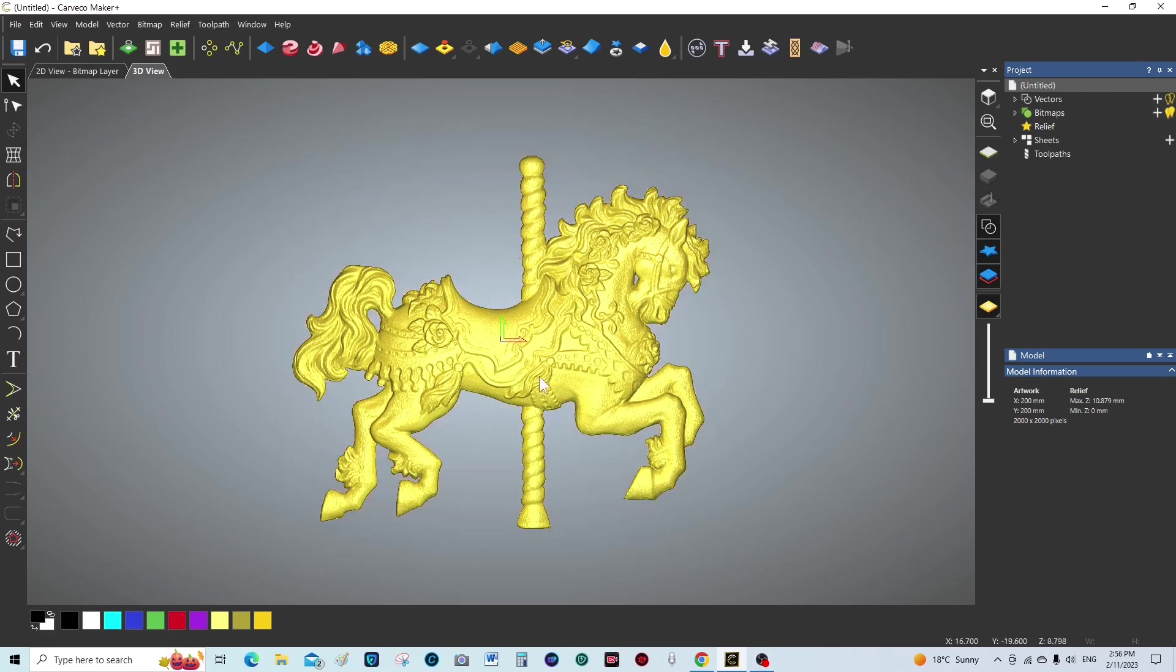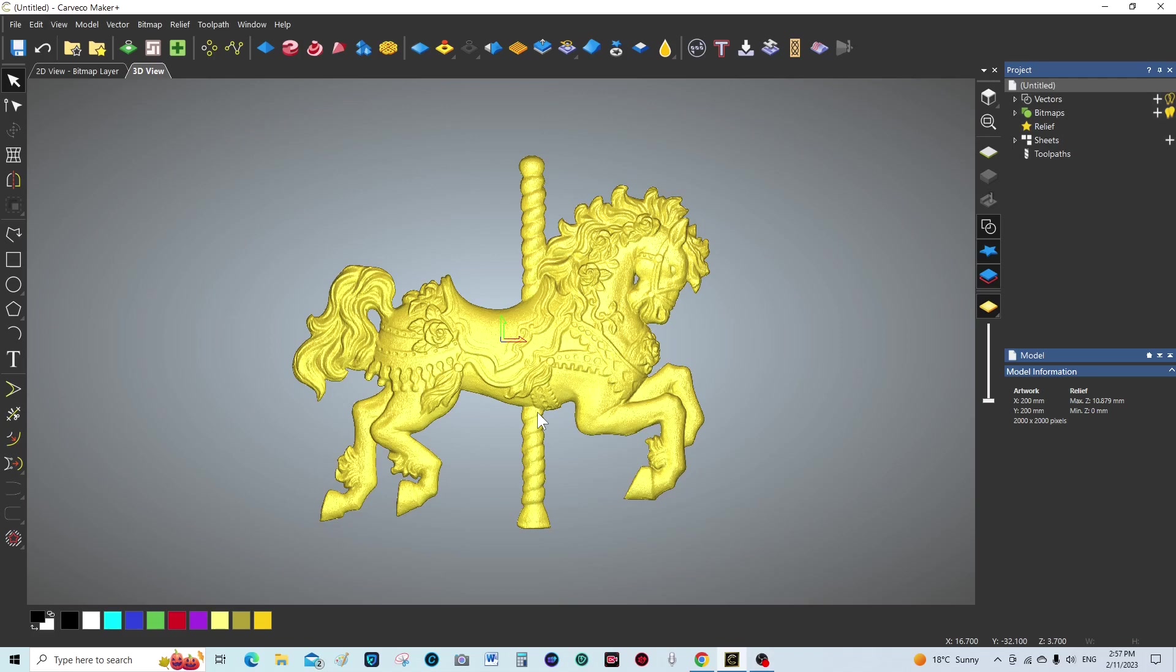Now what we're going to do is remove this spire that pierces right through the middle of our relief. Within the 3D modeling tools in Cavco Maker, we can absolutely do that.